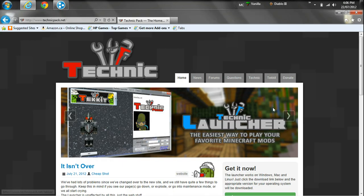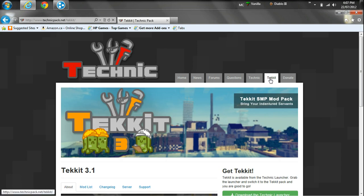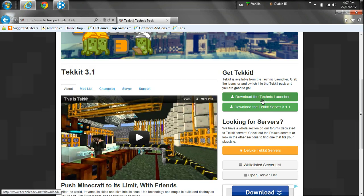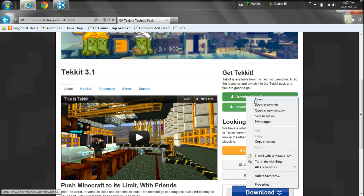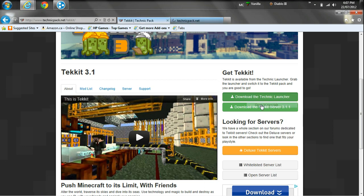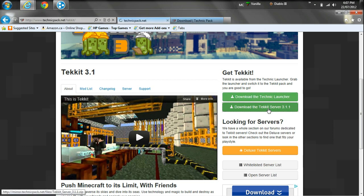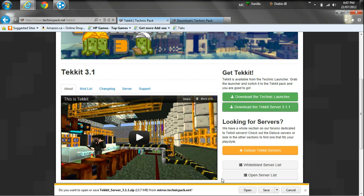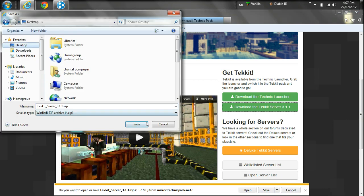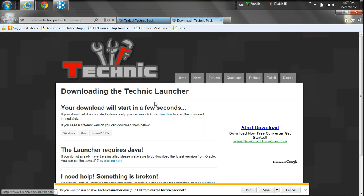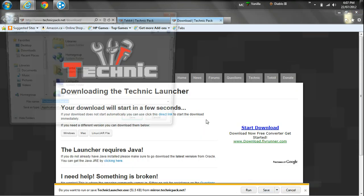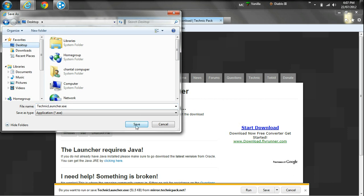We're going to go to TechnicPack.net — I'll throw that link down in the description for you. Go into the Techit tab and click on 'Download the Technic Launcher', opening the link in a new tab. We're also going to download the Techit server 3.1.1 zip. Go ahead and save both of those to your desktop. So now we have the launcher and the server.